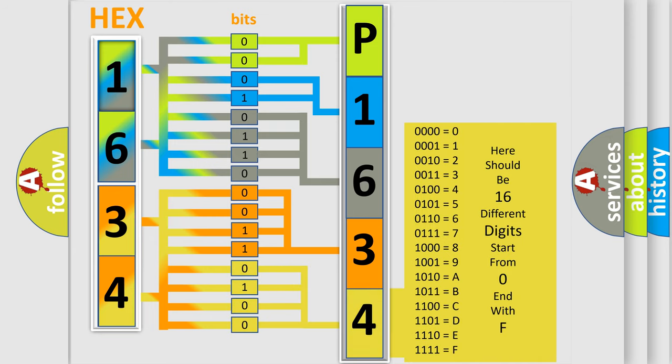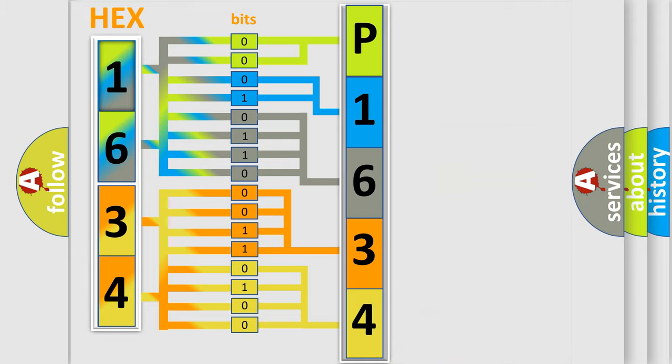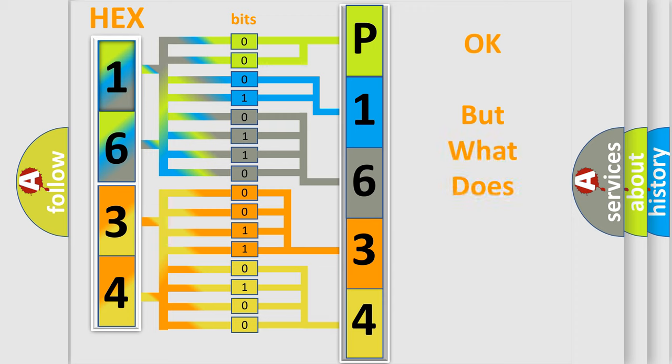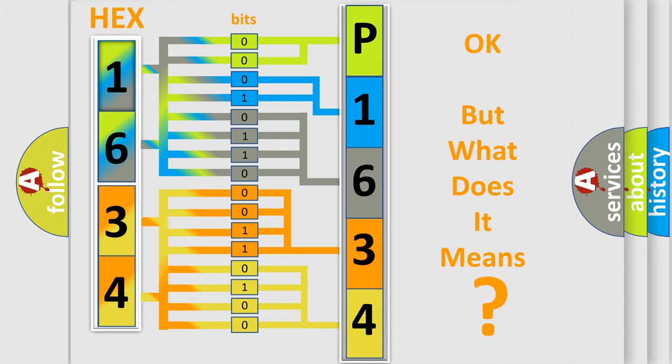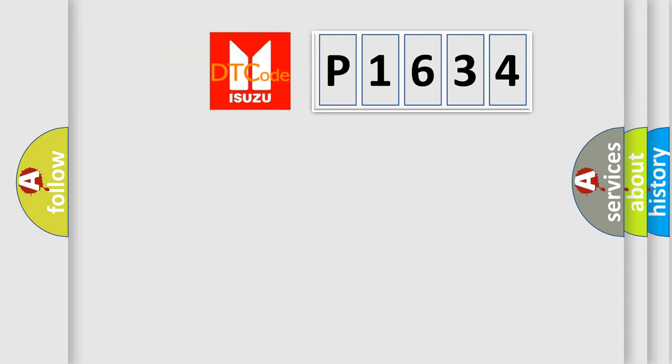We now know in what way the diagnostic tool translates the received information into a more comprehensible format. The number itself does not make sense to us if we cannot assign information about what it actually expresses. So, what does the diagnostic trouble code P1634 interpret specifically?